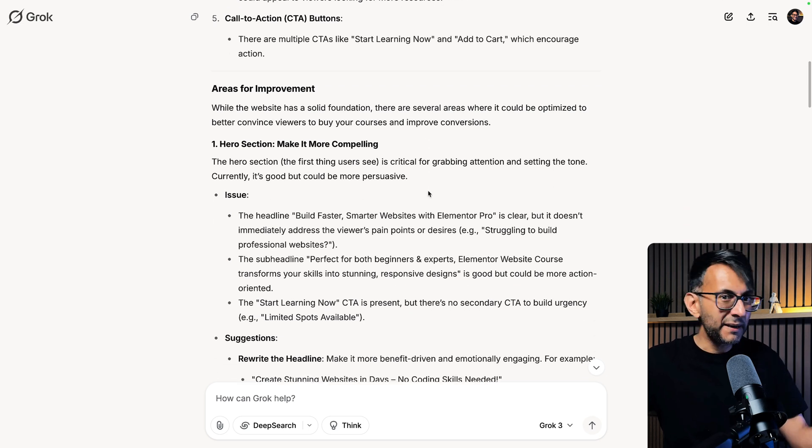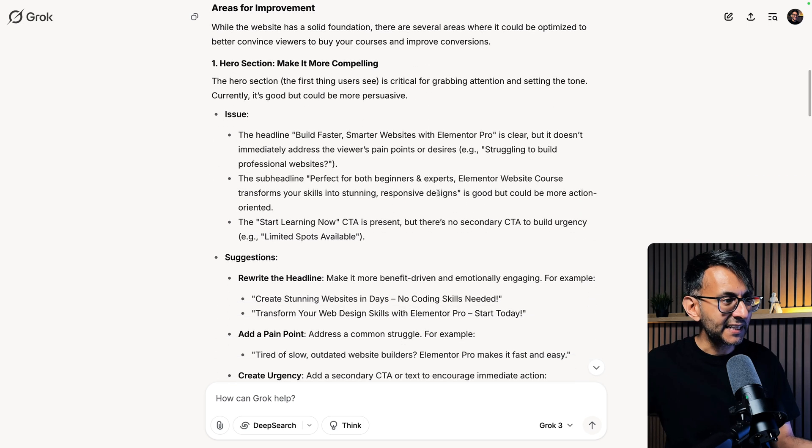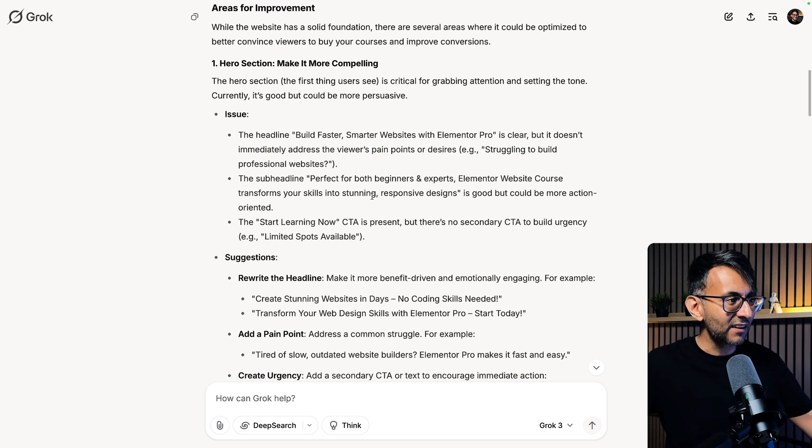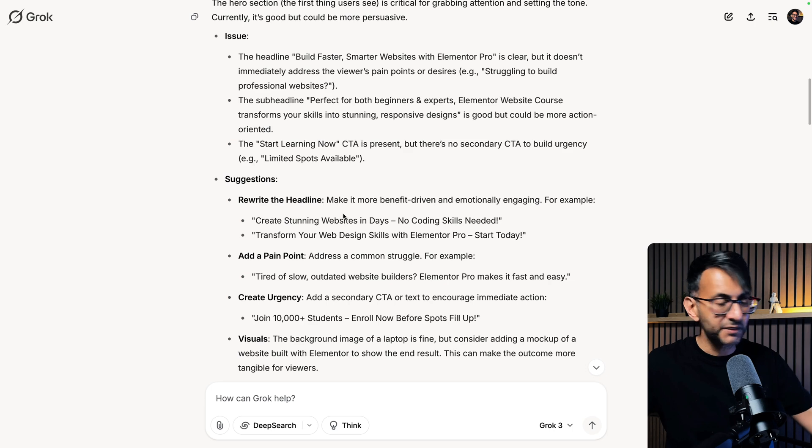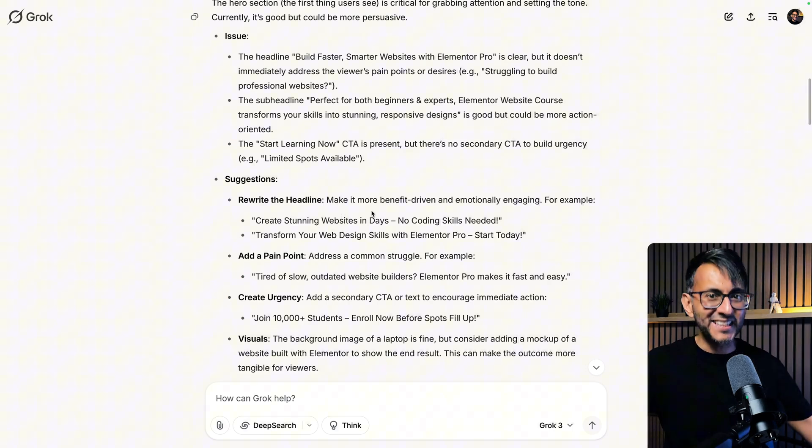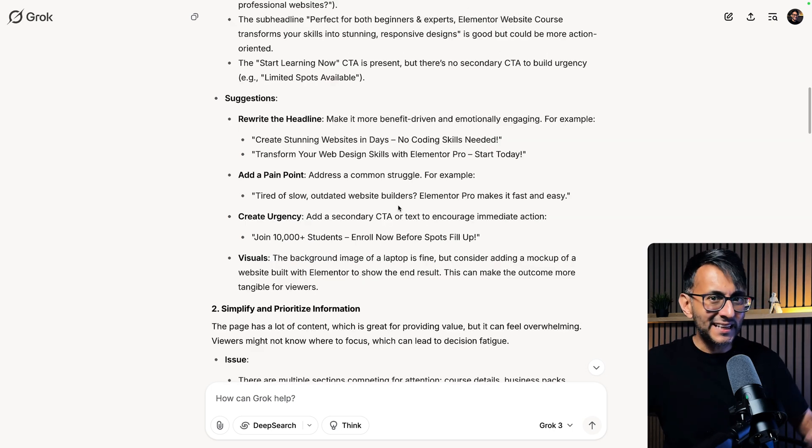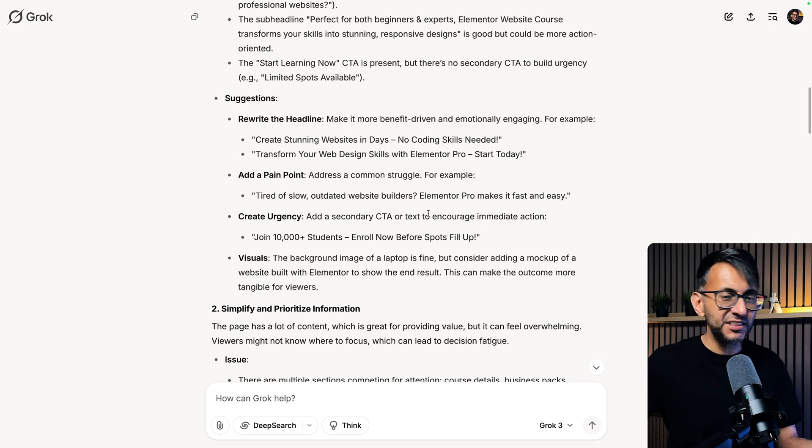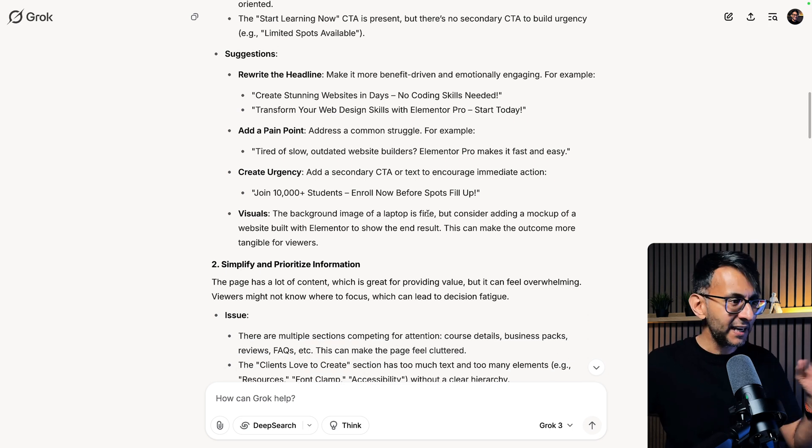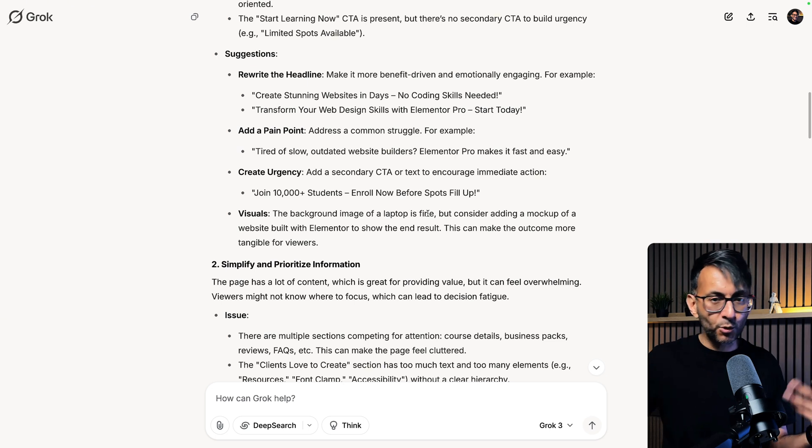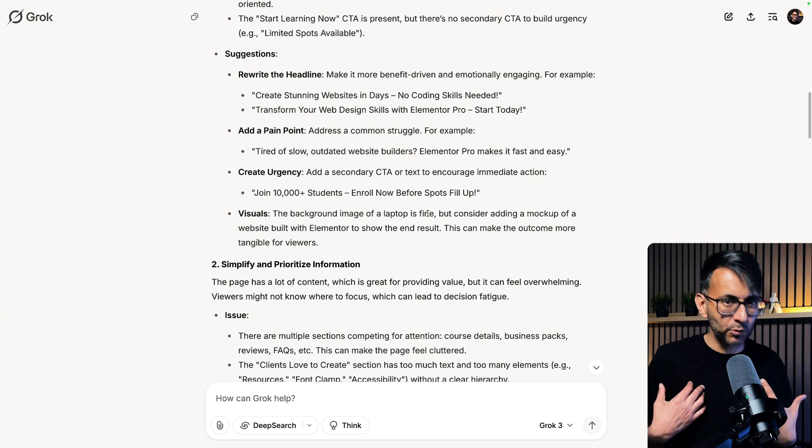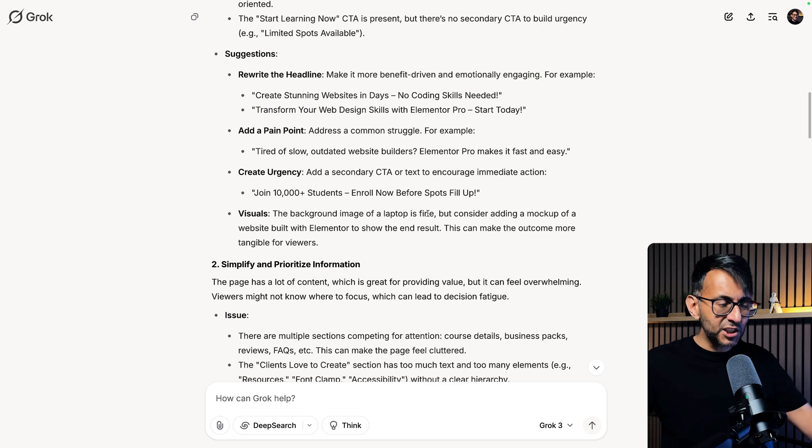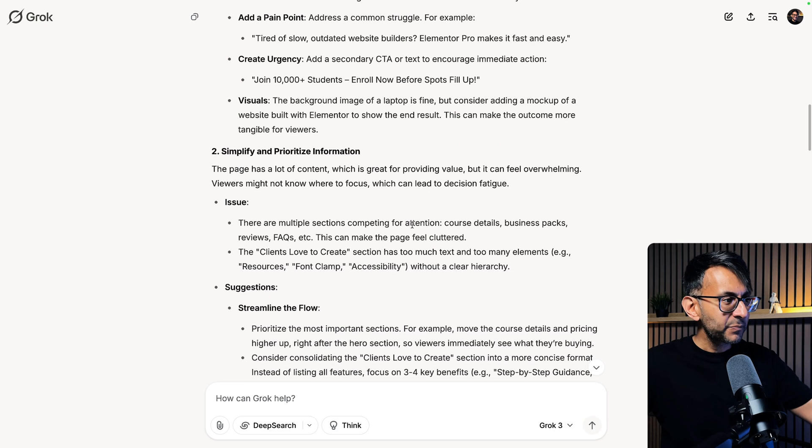Bits like make the hero section a bit more compelling and it's actually gone and given me example headlines and sub headlines that I could start to use in terms of suggestions. How good is this? It even tells me about adding a secondary CTA which I might consider or maybe not. But imagine someone who doesn't really know you or your website just giving you their opinion. That's kind of what I'm doing but the AI is doing this in a much more objective manner.